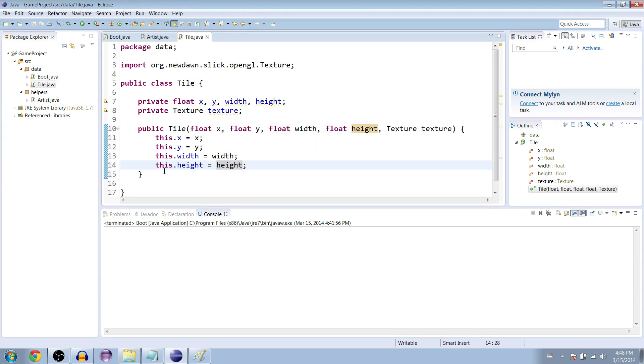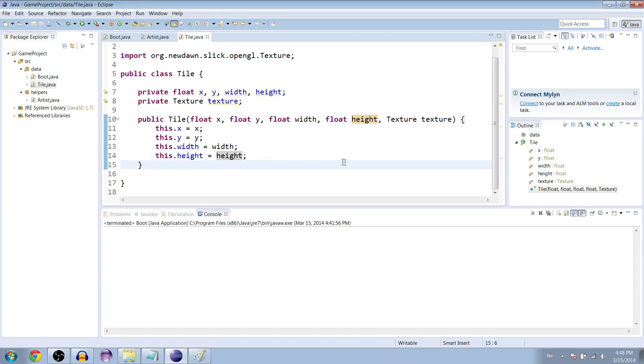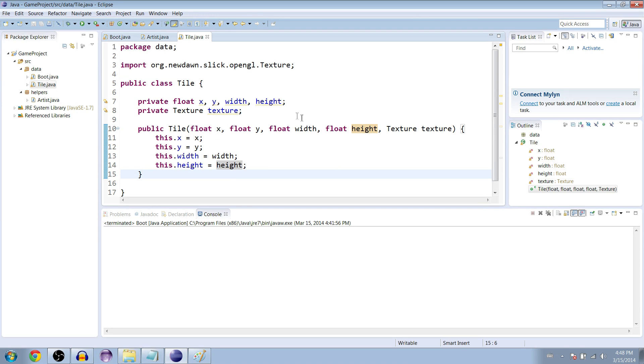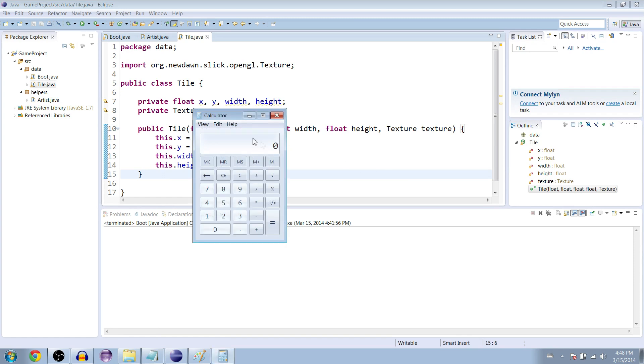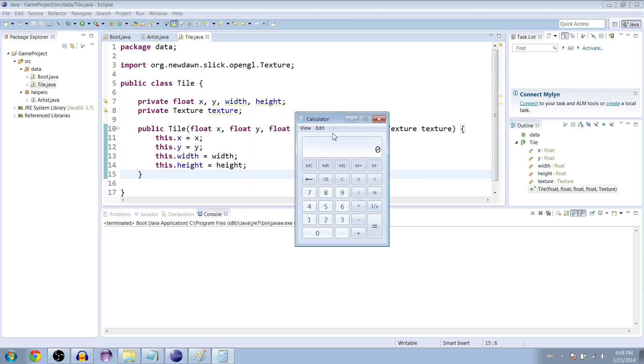We're going to expand upon that and add tile types and if enemies can go over it and if towers can be built on it and whatnot, but for now this is a good base. I'm thinking either next video or the video after that we're actually going to draw the entire map to the screen with different tiles. Thanks for watching, I'll see you guys next time.